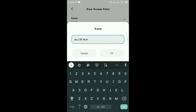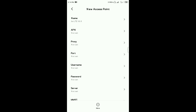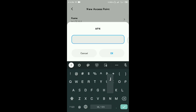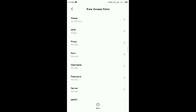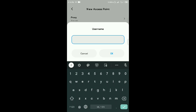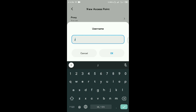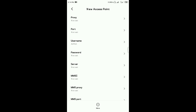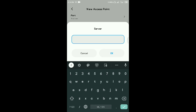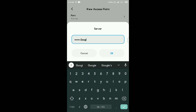Name — okay. APN: Geo Net. Proxy, Port, Username. Server: www.google.com. Capture Google .com.